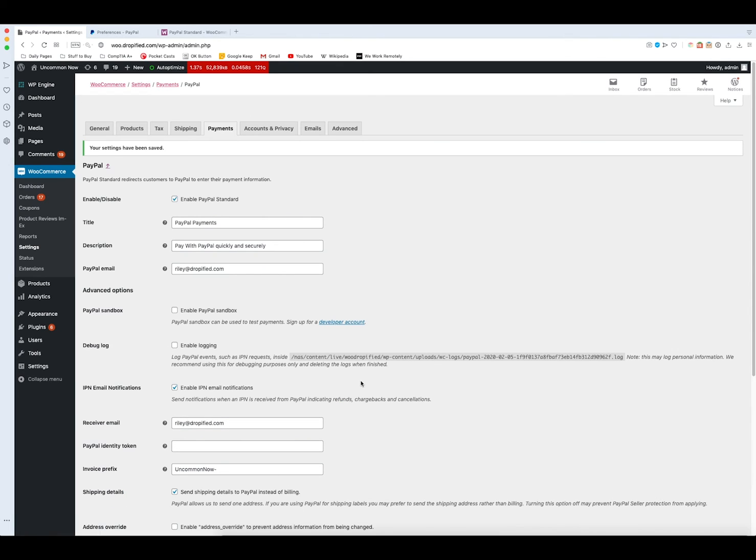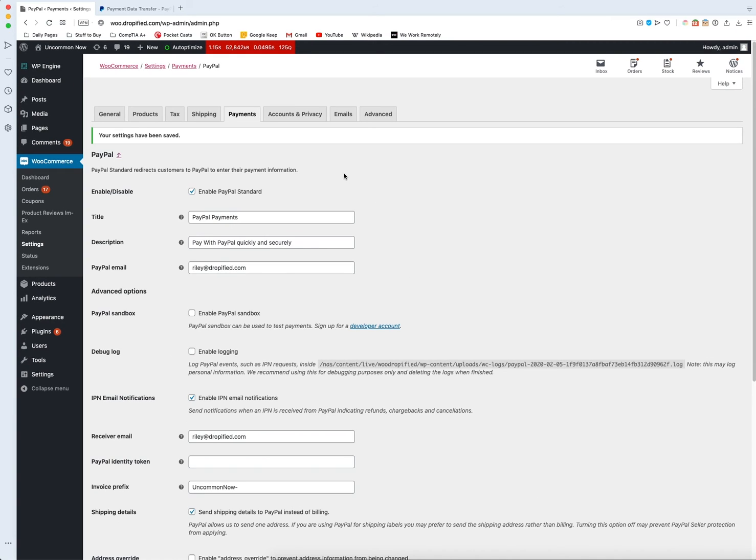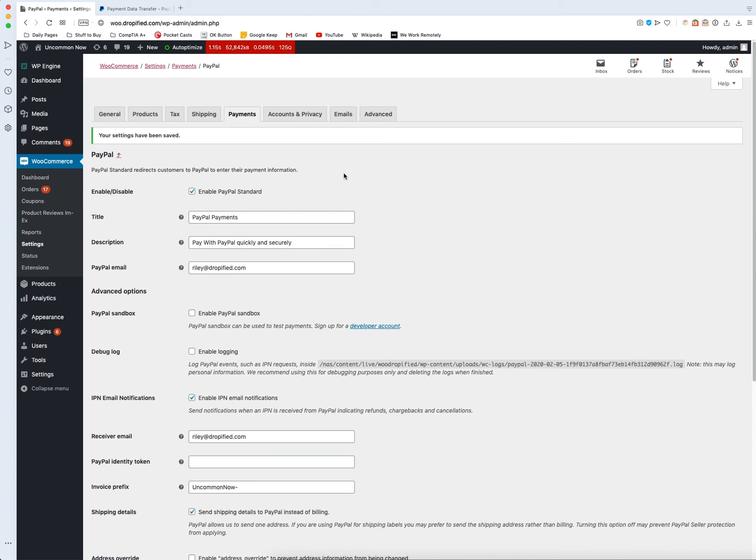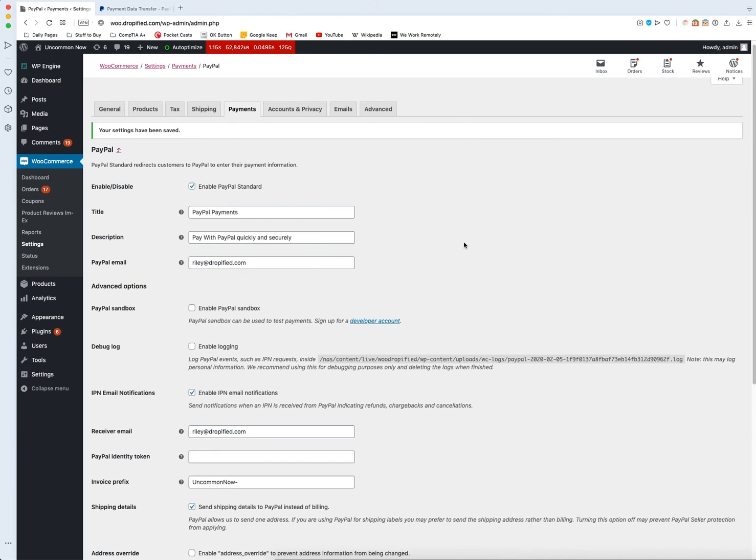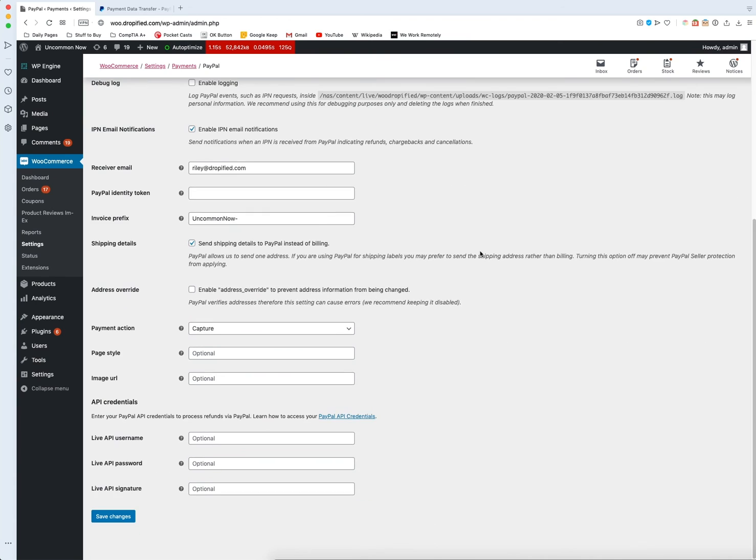That is pretty much going to be all of the major things that you need to do to set up PayPal. That's going to do it for this video, thank you so much for watching. If you have any questions be sure to leave them in the comments down below. If you want to request videos that you want us to cover in the future you can always leave those down below in the comments as well. If you like the video be sure to leave a like on it and if you never want to miss a video be sure to press subscribe and hit the bell icon to make sure you never miss an upload. But until next time I've been Riley with Dropified and thank you so much for watching.